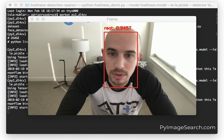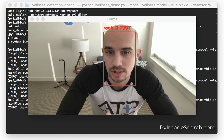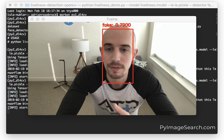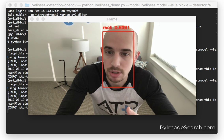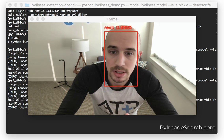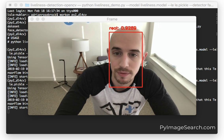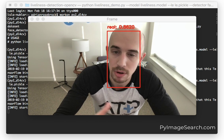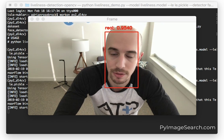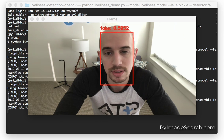So that's the point of liveness detection — to verify that it is a real legitimate person standing in front of your camera and they're not trying to circumvent your facial recognition system.